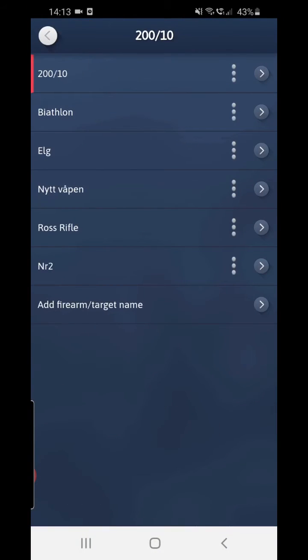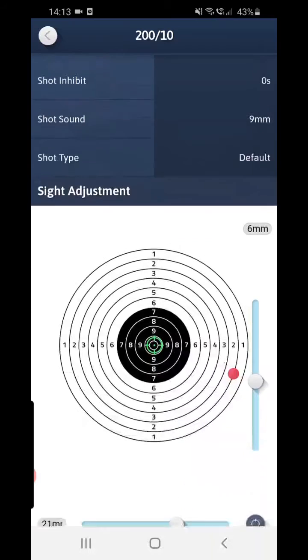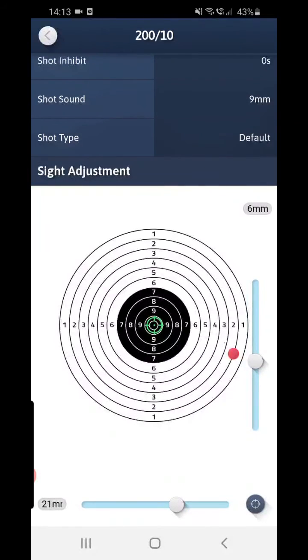then we go to the target that we're wanting, right now for me it is the 200/10, and if you go all the way down to the bottom you can see the sight adjustment and the front target.